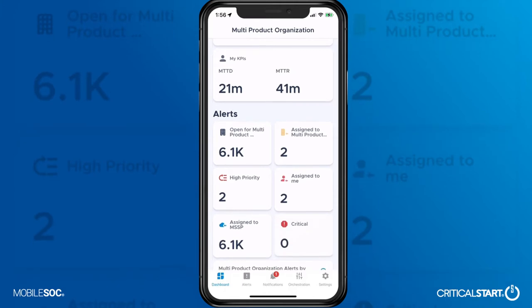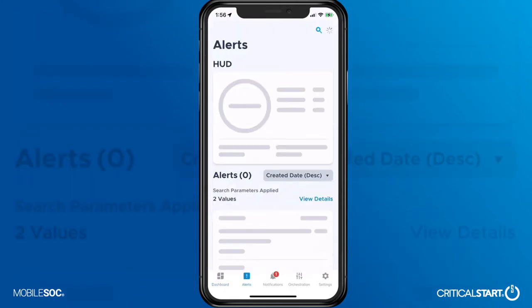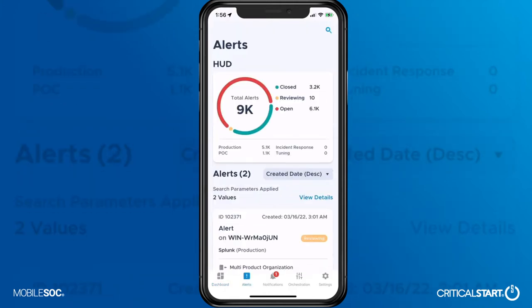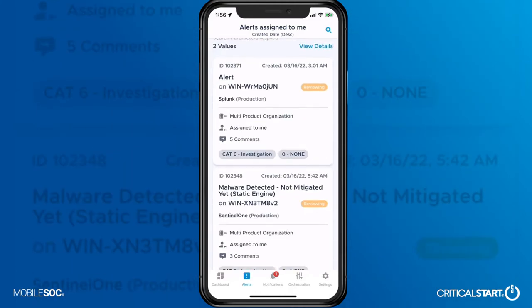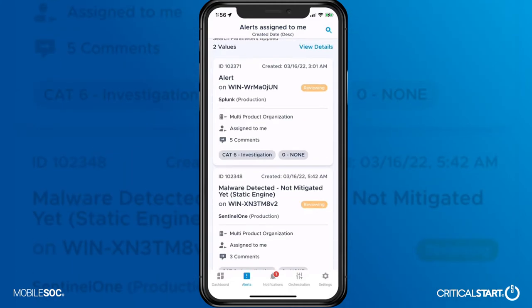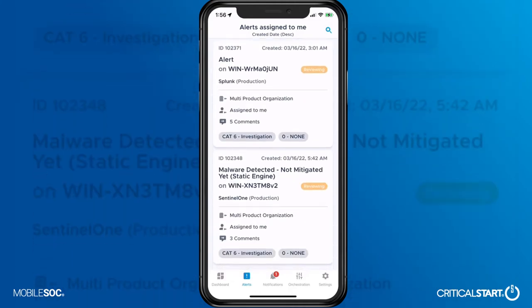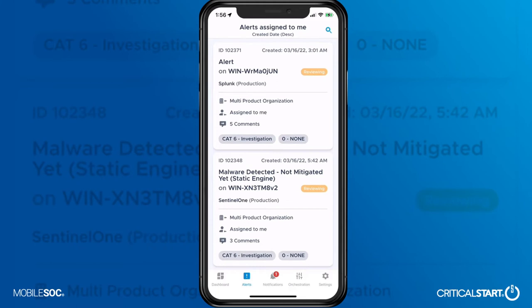Pivoting into one of those alerts, MobileSoC provides access to the full suite of EDR, XDR, and SIM tools integrated into the service, allowing for full visibility and context into your environment.